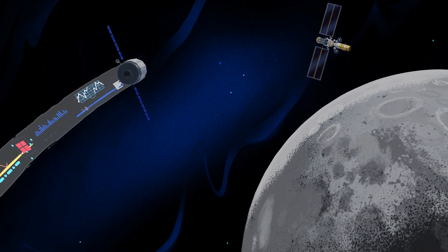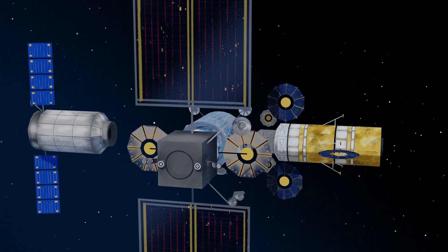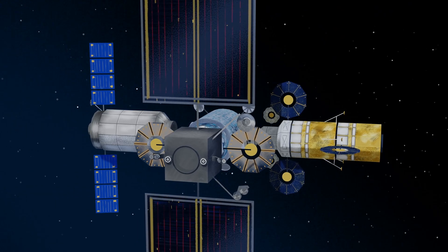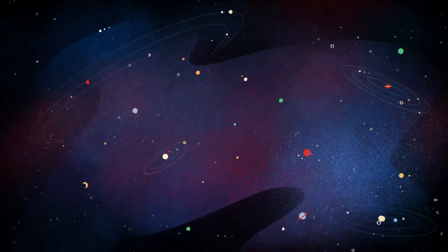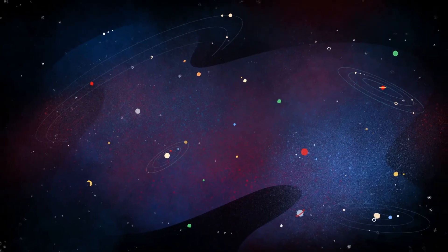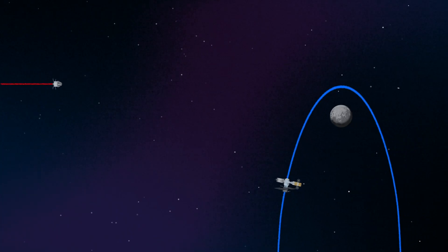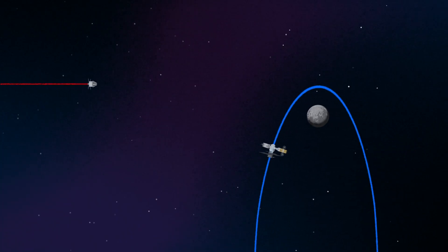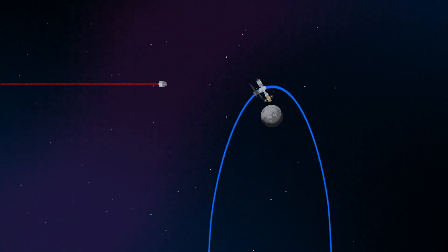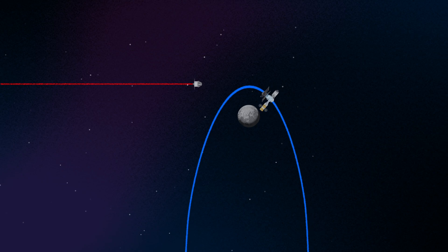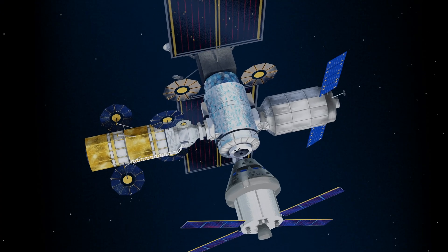And with the growing list of commercial and international opportunities, Gateway is the ideal hub between Earth and all that lies beyond. Returning to our crew as they approach Gateway, the Orion must match the elliptical orbit of the station in order to successfully dock.